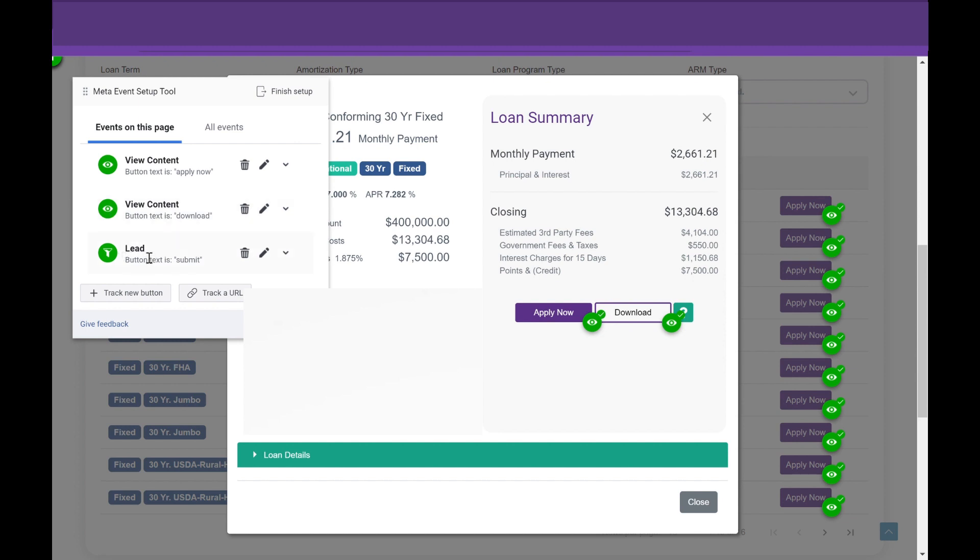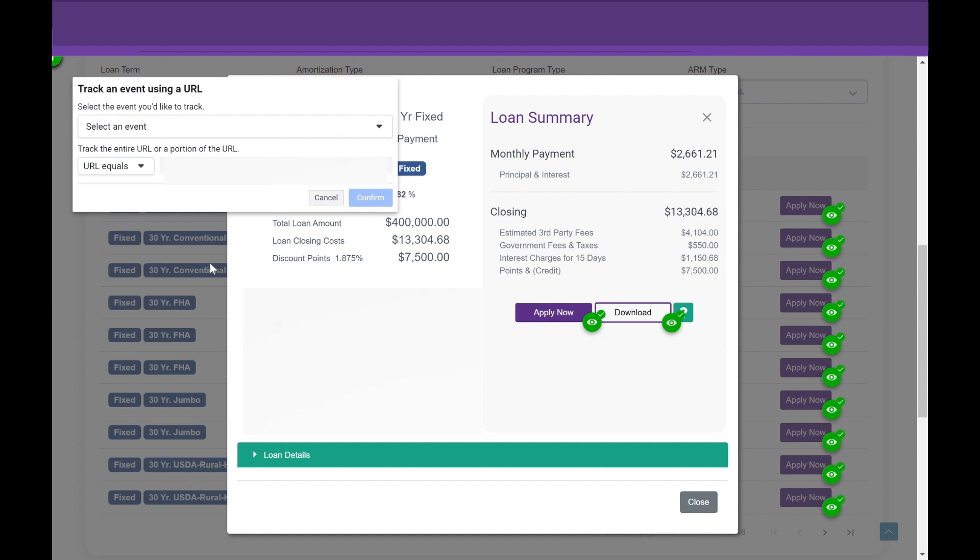So if you don't have a thank you page, you're going to want to lean on the button form. If you do have a thank you page, it makes things a little easier. You can just track the URL and put your URL backslash thank you here.